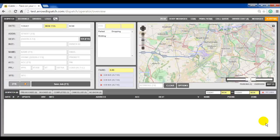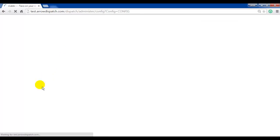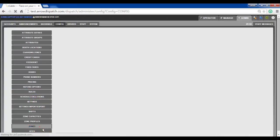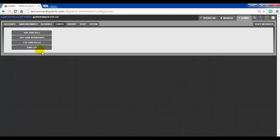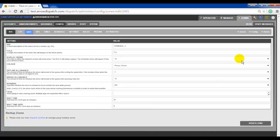Zone dispatching and setting up of backup zones has been greatly enhanced. Previously, zone setup was stored in each zone record and was found by navigating to the path Admin > Config > Zones > Zone list, then clicking edit on any zone record. At the bottom of the zone record, the backup zones would be listed and would have to be set up there.